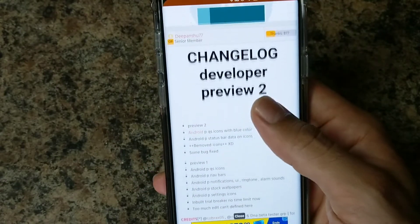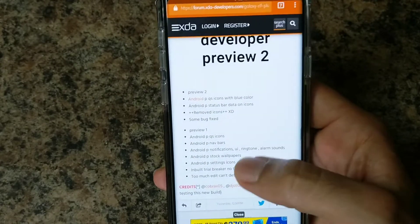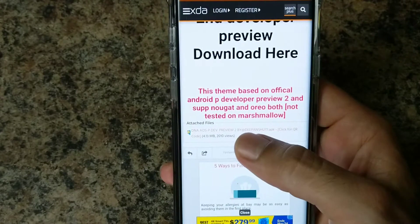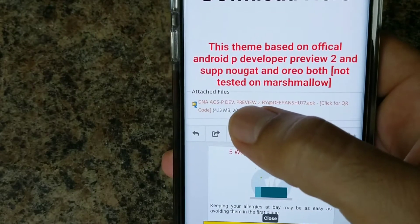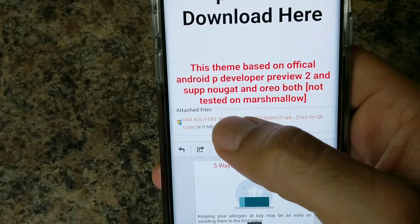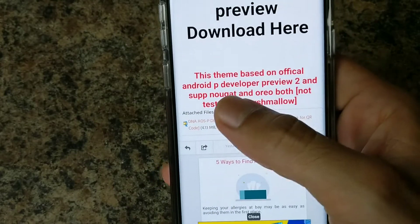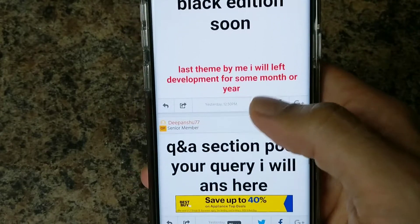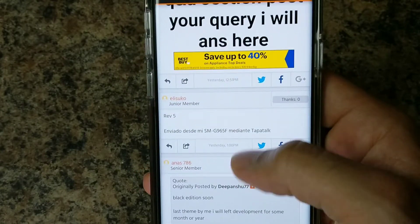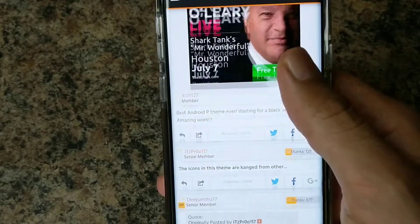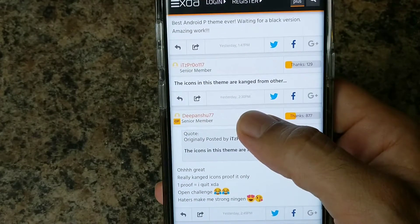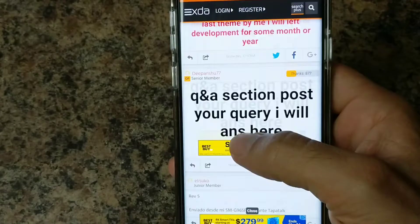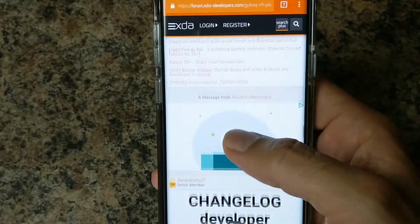This looks amazing — it's better than the regular pixel themes you would find on the Samsung theme store. You're going to want to scroll all the way down. Here's the changelog, and then scroll all the way down until you get to the attached files download section. Click that and it will download the theme. They also have a black edition coming out soon, and there's a whole bunch of feedback on the page if you have any problems.